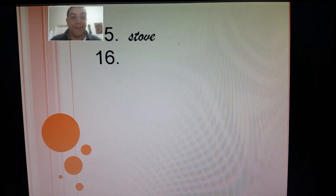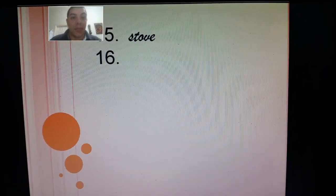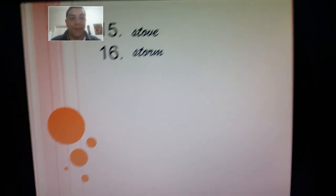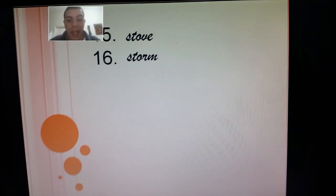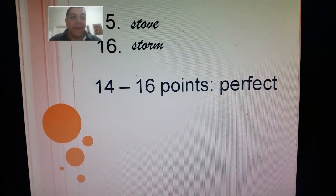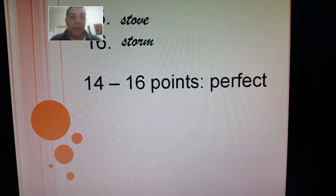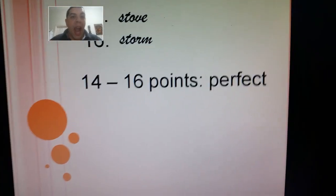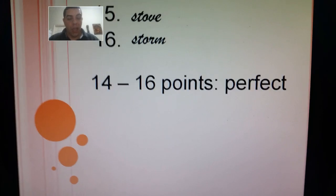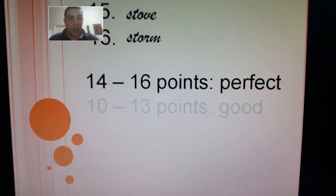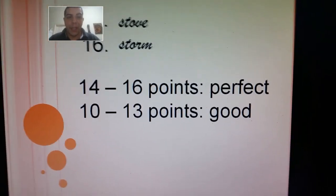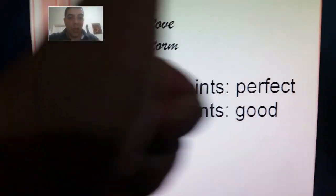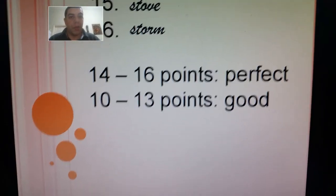Double check with me. Did you write stove? Did you write storm? Let's have this straight. How many points did you get? If you got fourteen, fifteen, or sixteen correct, I believe you did a perfect job. If you got ten, eleven, twelve, or thirteen correct, I'd say you did a good job too.